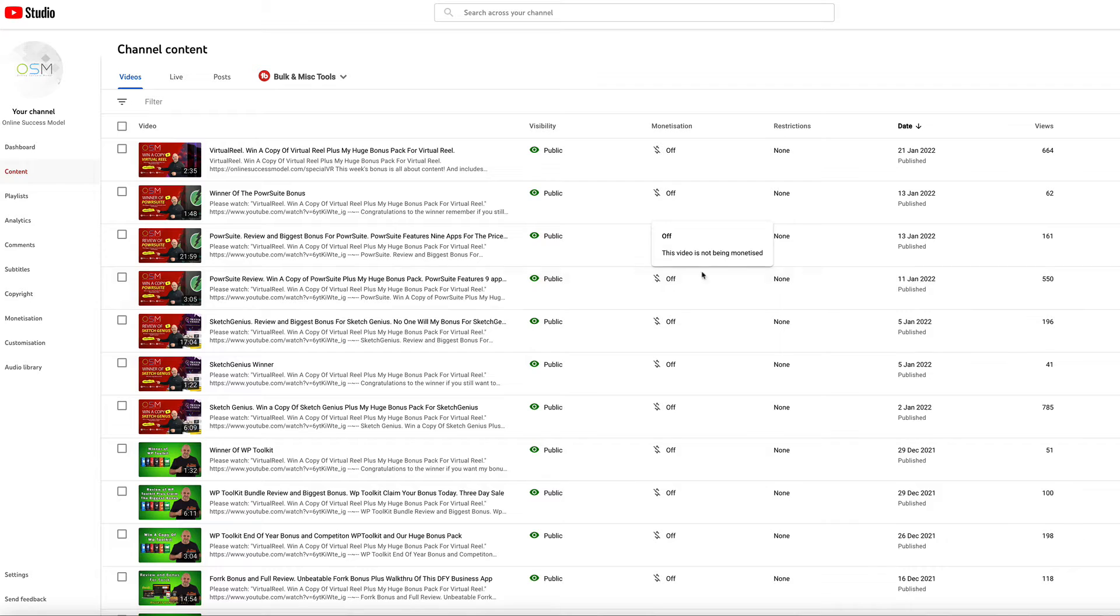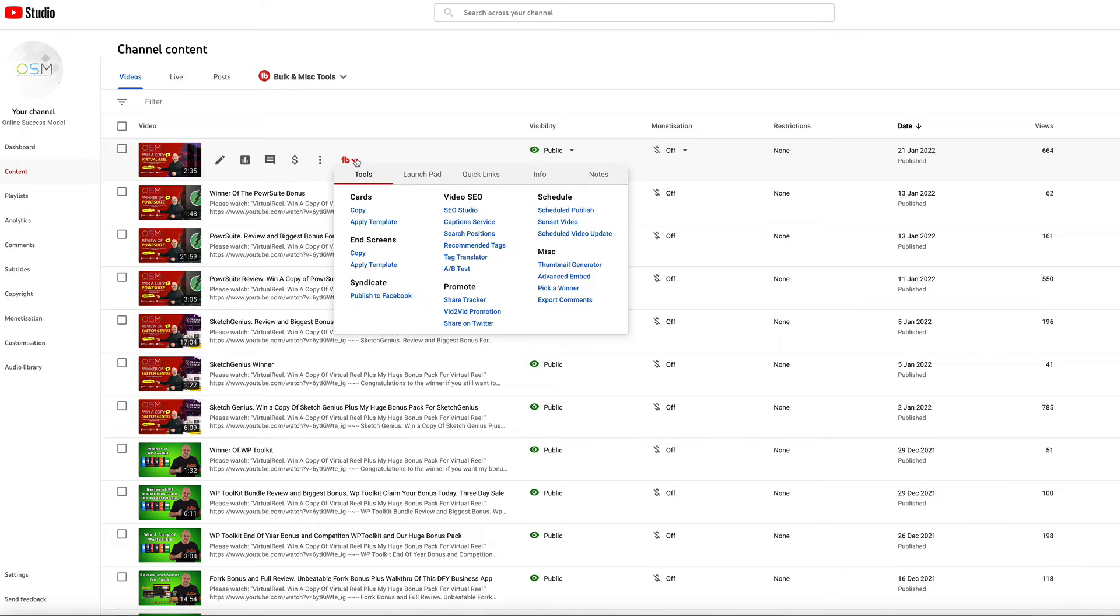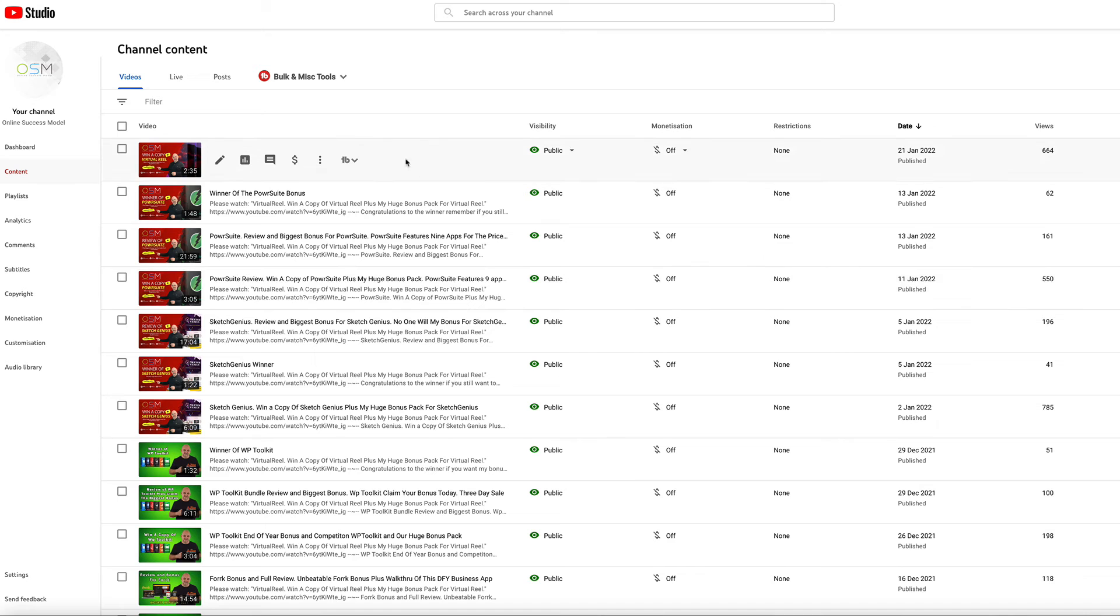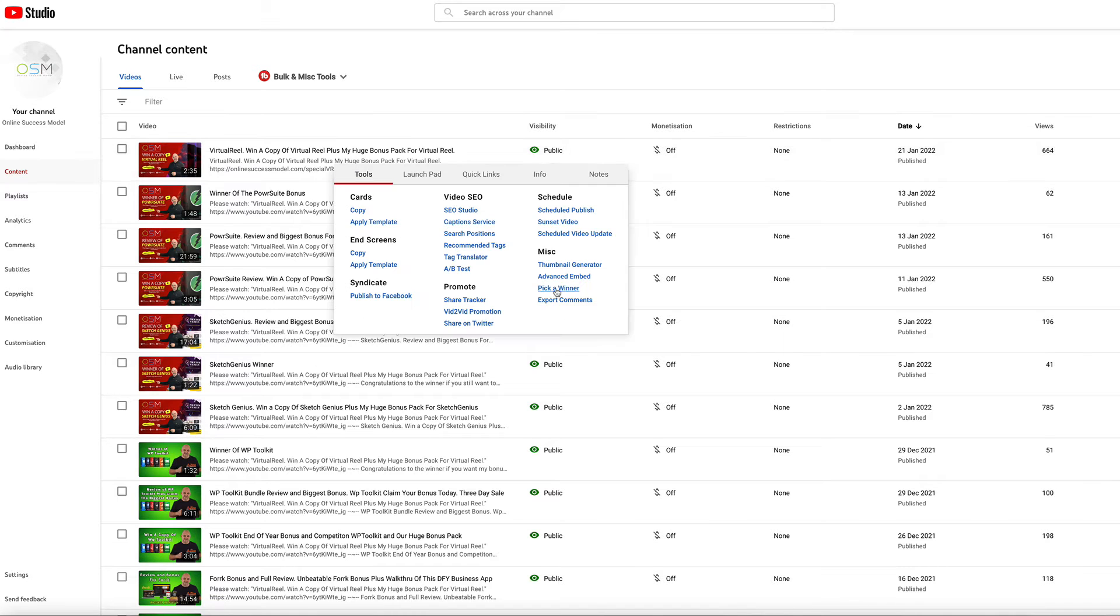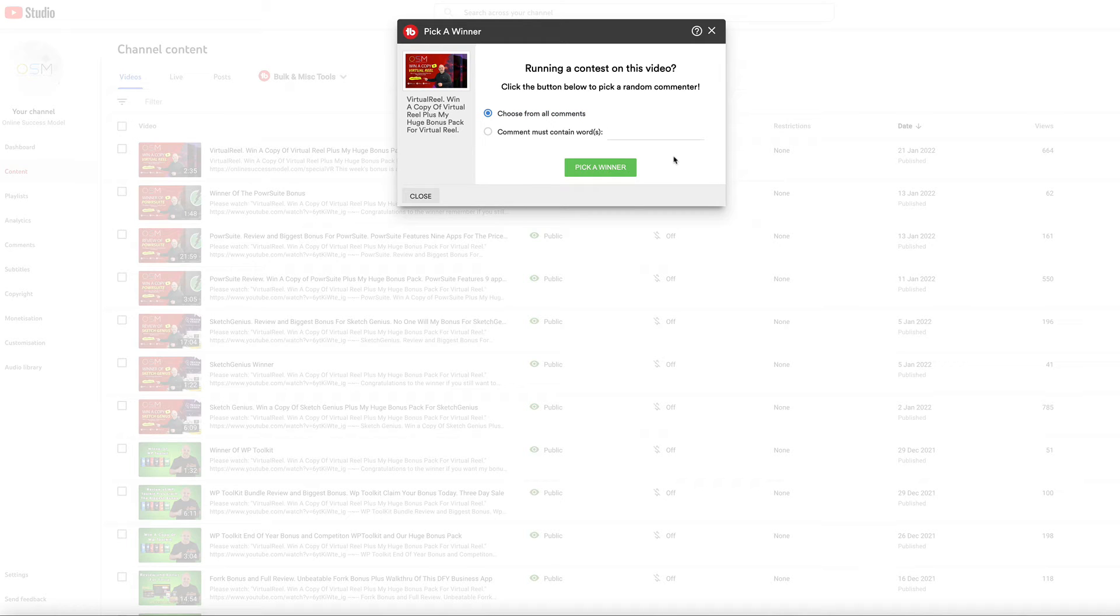So let's get the winner picked. As always, I appreciate everyone who enters these competitions. You know I love to give back to my subscribers. So let's go, I'm going to pick a winner now from all comments. Good luck to everyone.